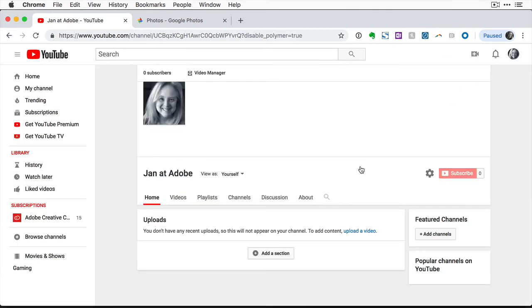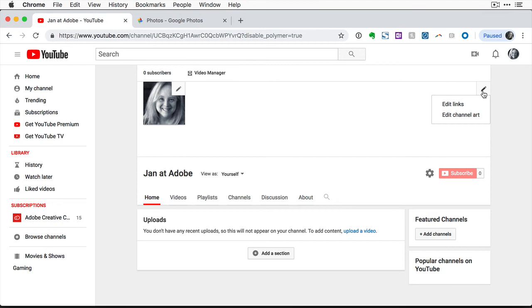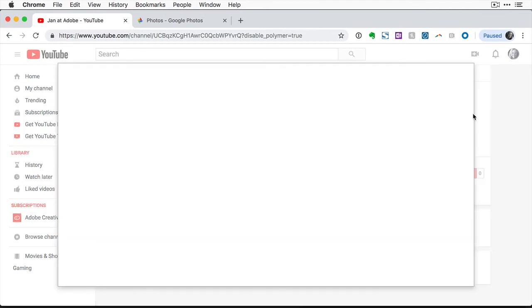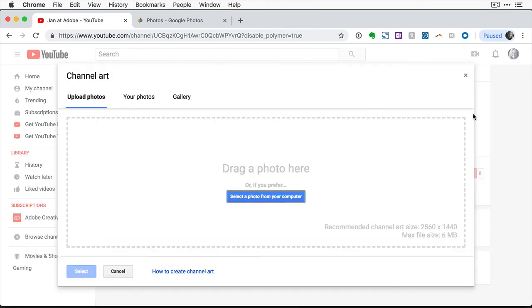If your view looks different than mine, then just navigate through whatever screens you see until you get to a button that allows you to edit channel art. In this screen, you can upload the photo that you just saved from Photoshop.